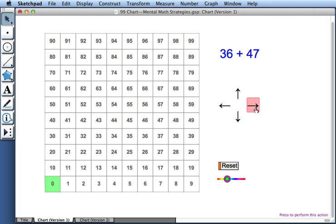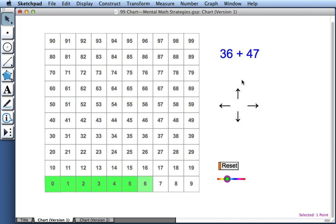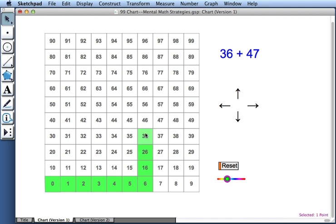I'll press the right arrow, and each time I do, that adds 1 to my current location on the chart. So now I've traveled from 0 to 6, and now I'm going to press the up arrow. Pressing the up arrow adds 10 to my current location. So I'll do that several times, and now I'm at 36.